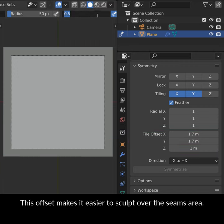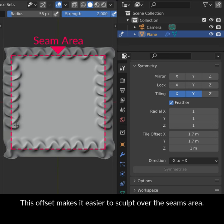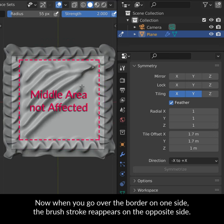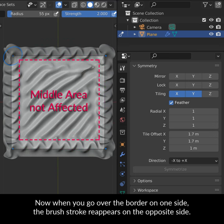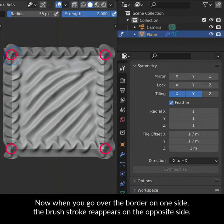This offset makes it easier to sculpt over the seams area. Now when you go over the border on one side, the brush stroke reappears on the opposite side.